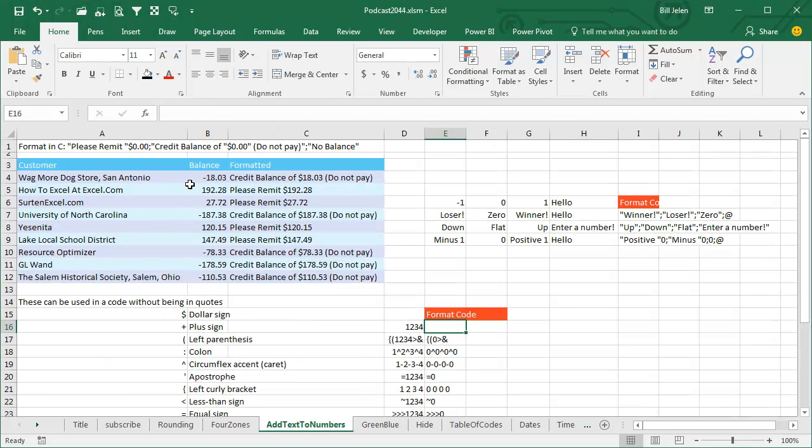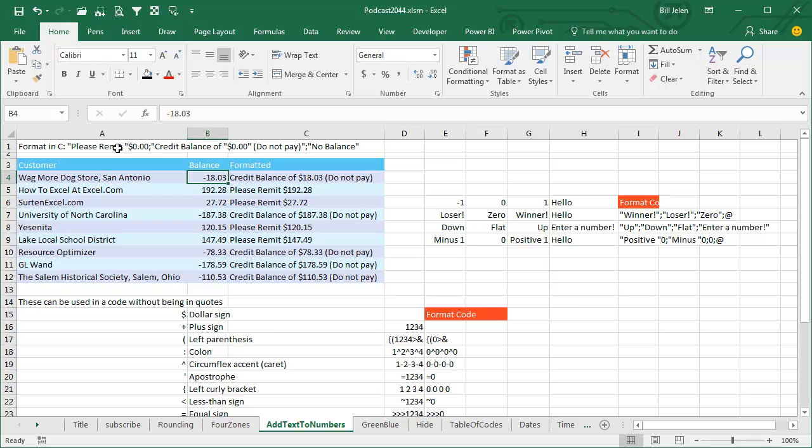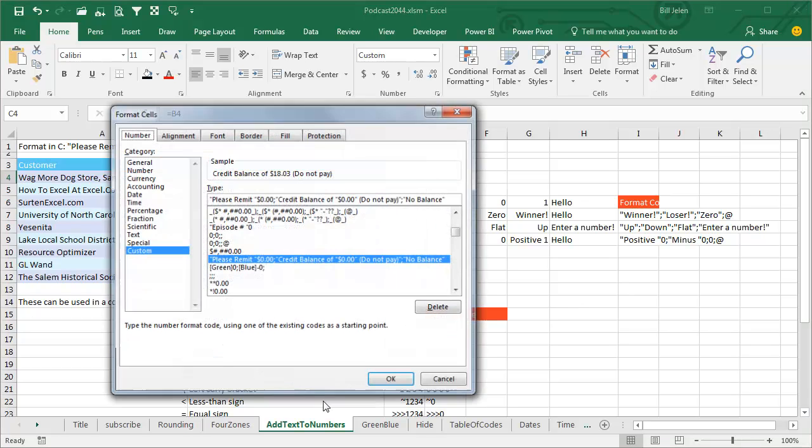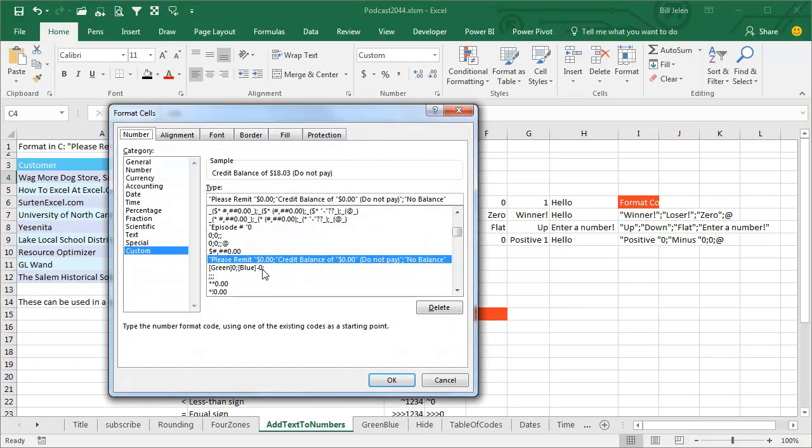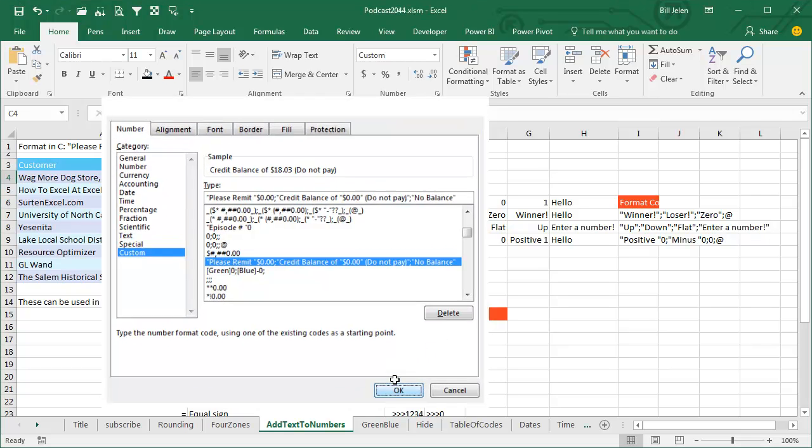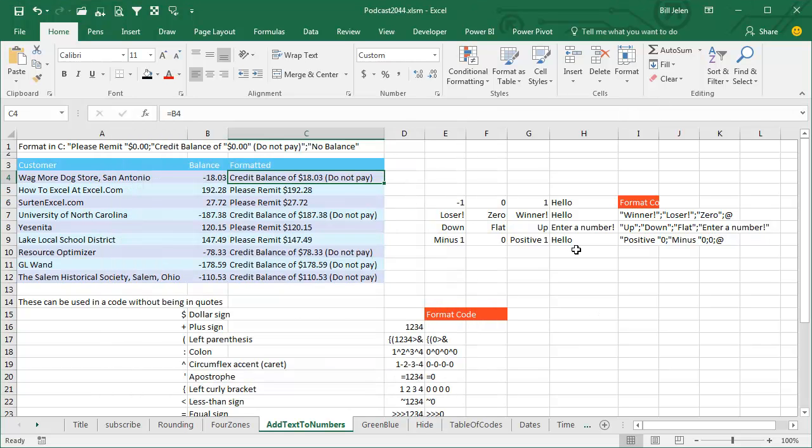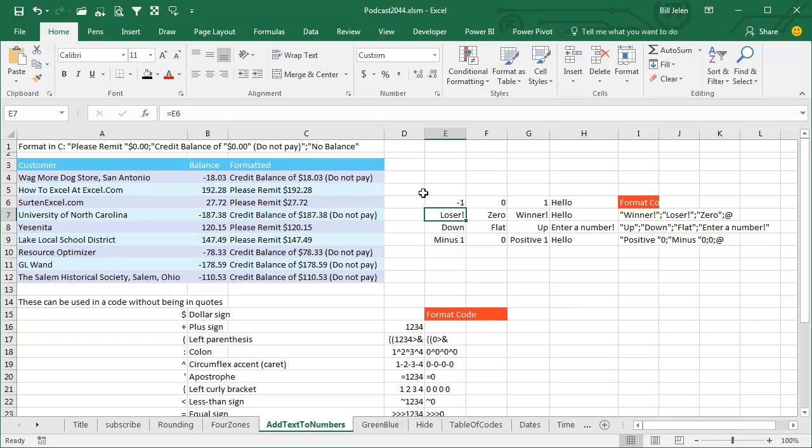Next concept - in the custom number format, in addition to the 0s, you can put text in quotes. Let's take a look at the custom number format here. For positive numbers, the words please remit, space, quote, and then the number. For negative, credit balance of the number and do not pay. And for 0, I don't even show the number, I just show no balance. So you can actually use this to replace the number. Remember, this is minus 1, 0, and 1, and these are formulas. See the formulas just to copy that down.